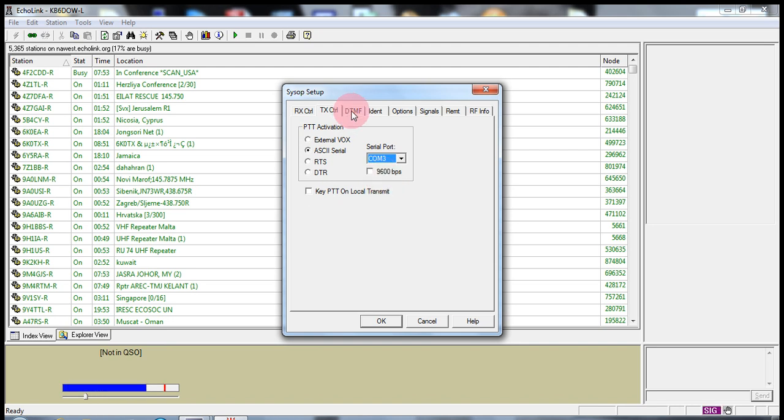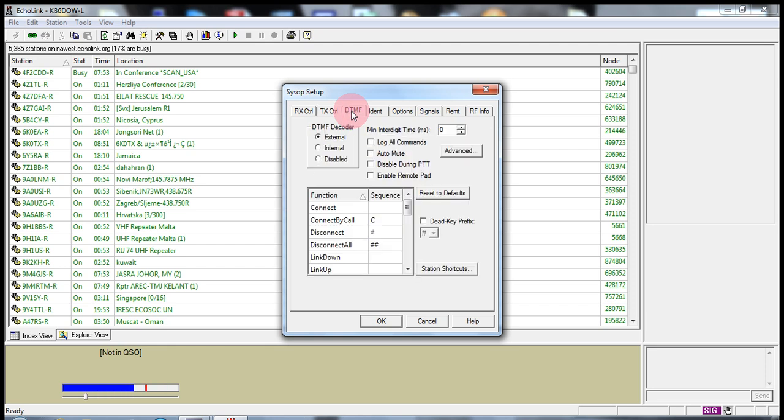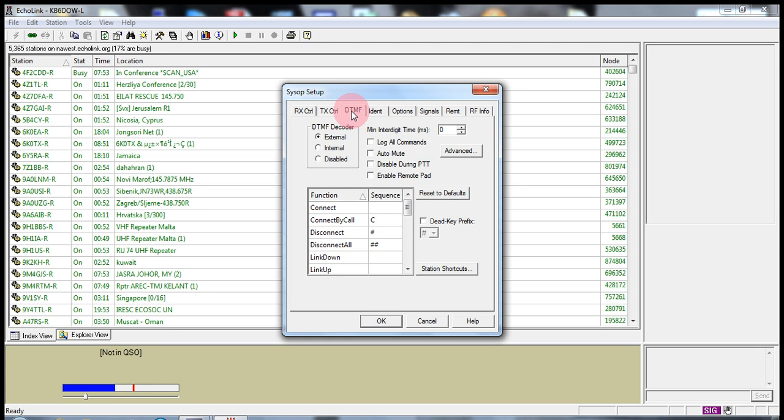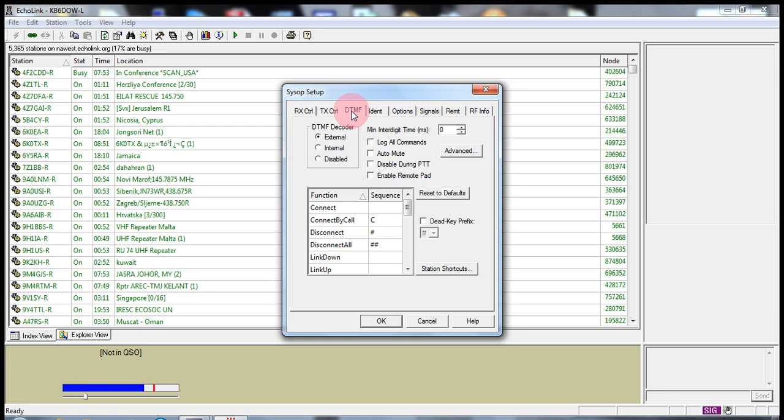The next item, this is the fun item. This is the DTMF control. This is where you can send dual tone multi-frequency tones from your mobile rig or your handheld to control connecting and disconnecting and quite a few other options to make your remote communications with your Echolink program more enjoyable.